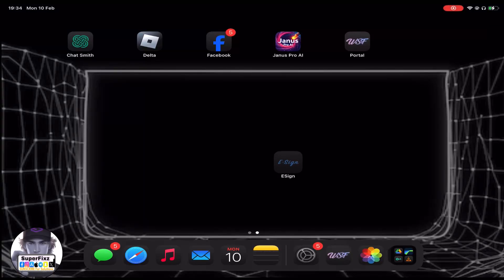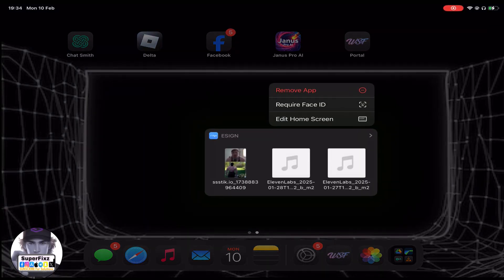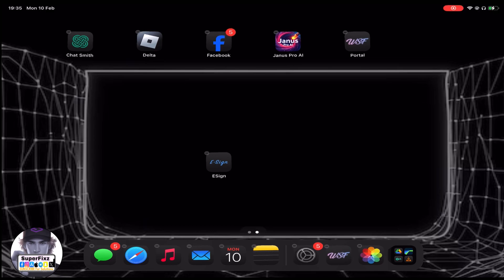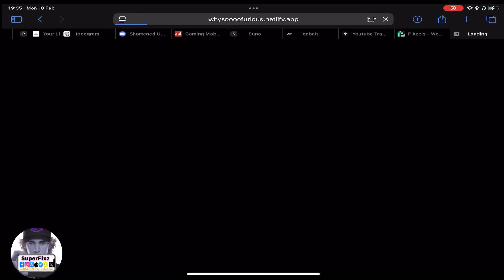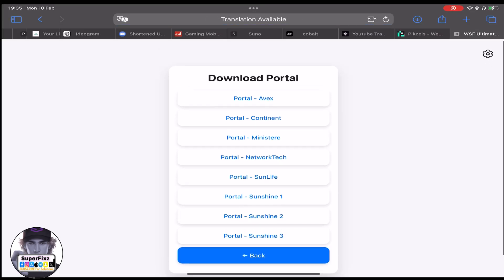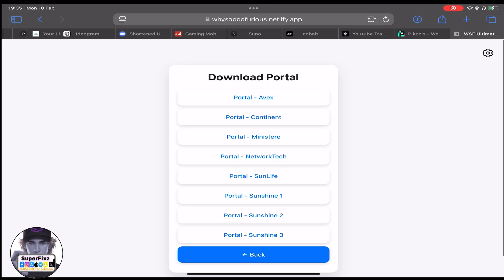I promise you at the end of the video you will get e-sign — trust me. If you want to install e-sign on your phone, I have made a bunch of videos on installing e-sign. If this doesn't work, you will find the links under the description below.